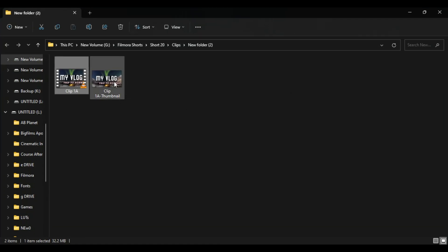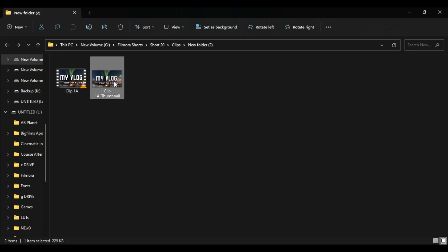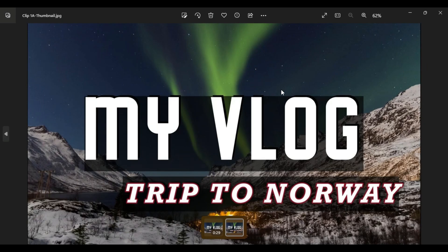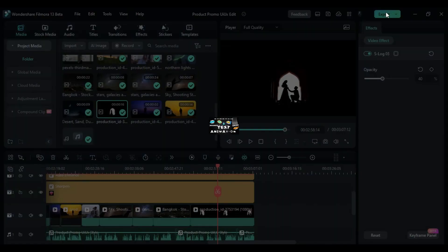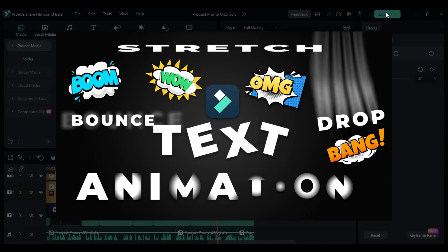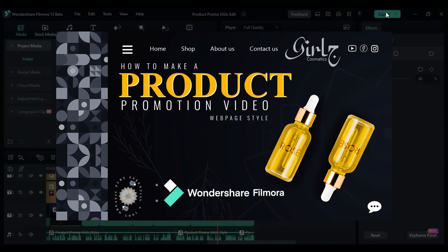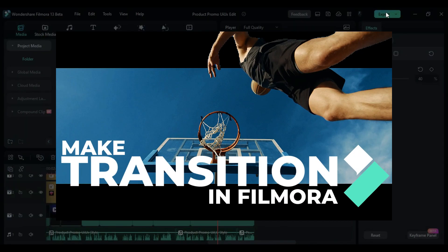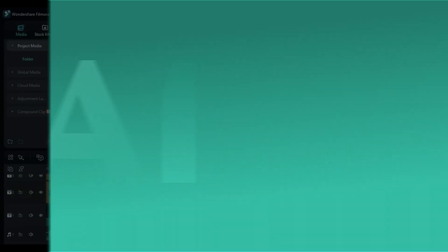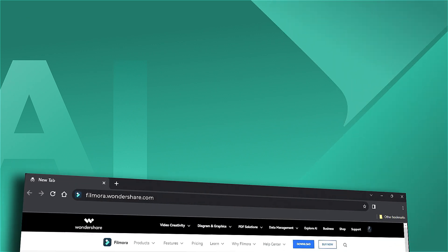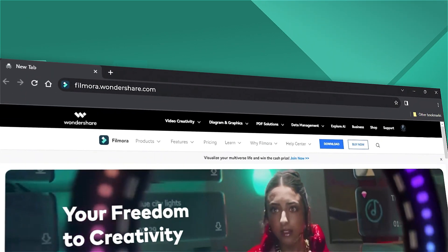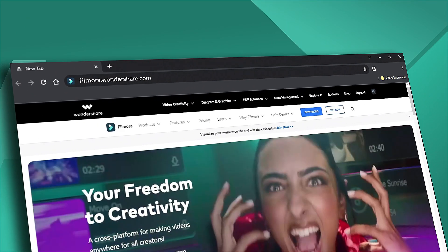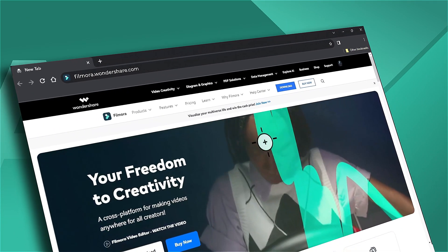This simplified process in Filmora 13, powered by AI, streamlines the thumbnail creation process, allowing you to efficiently produce captivating thumbnails for your videos. If you're interested in more new functions in Wondershare Filmora, check out our website. See you next time.